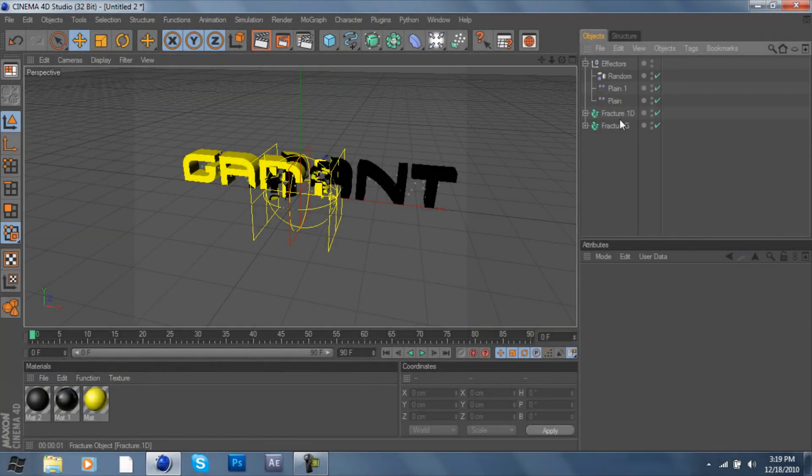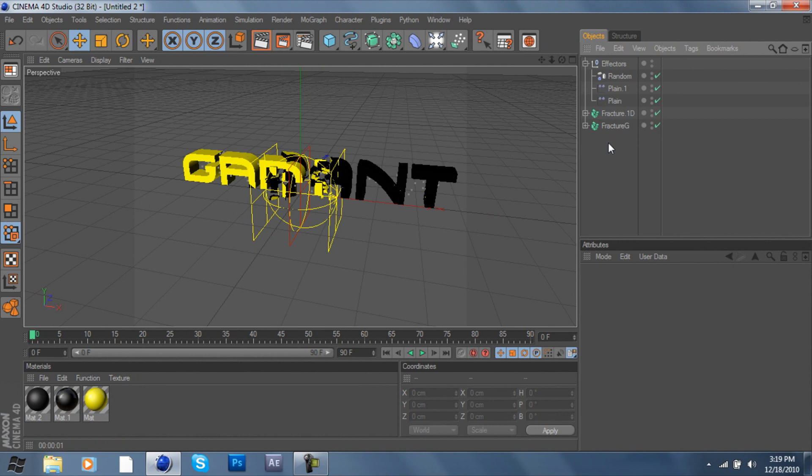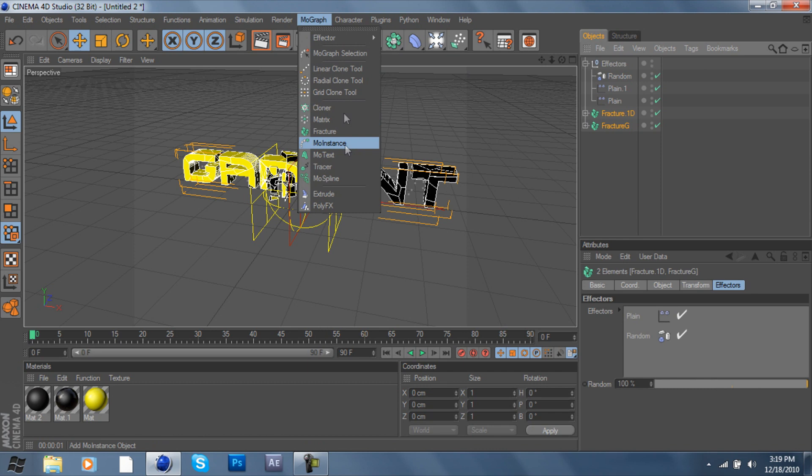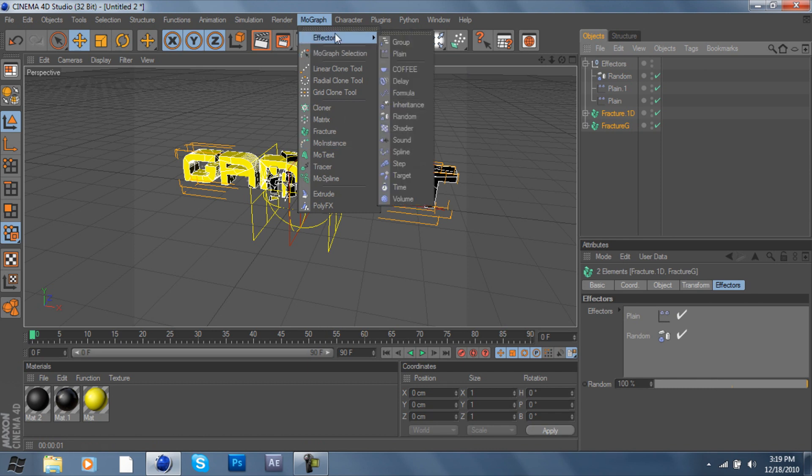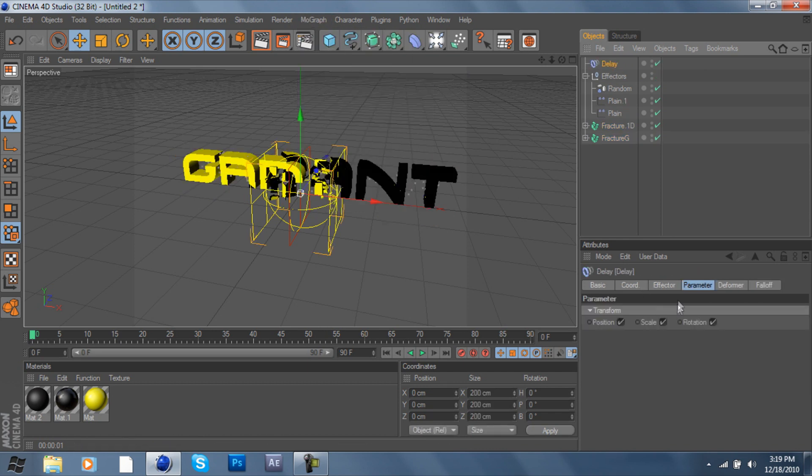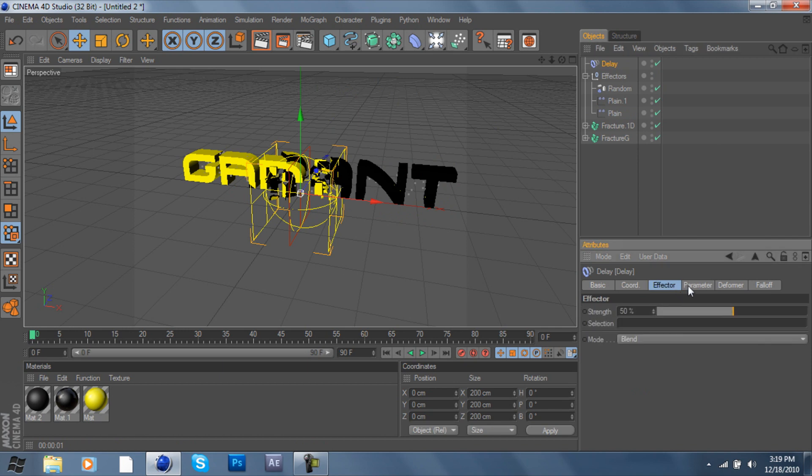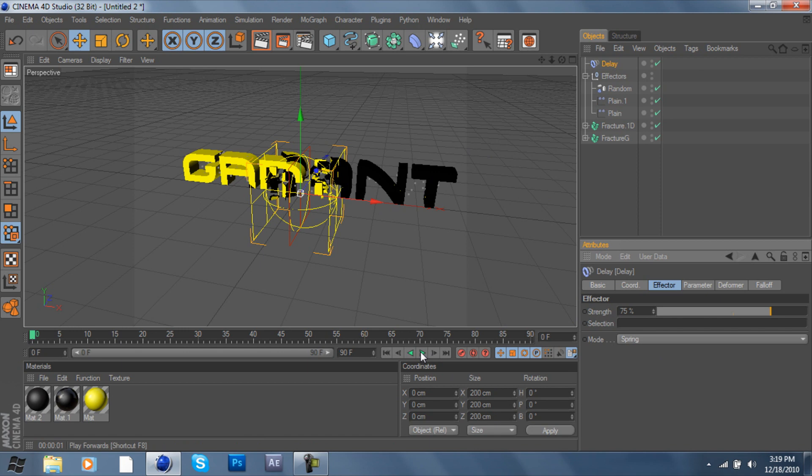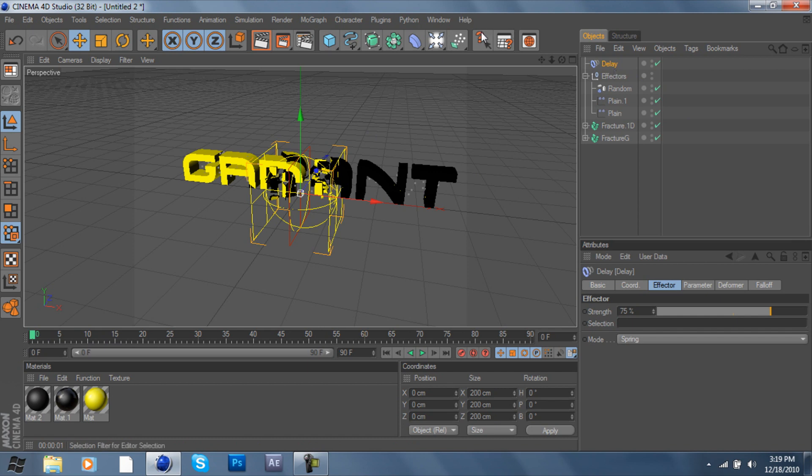We have that all done. Now let's highlight both of these and bring in a delay effector. I'll go to effector and click spring and put the strength at about 75 percent. Oh, I forgot I haven't set any keyframes, my bad. I'm going to drop this into